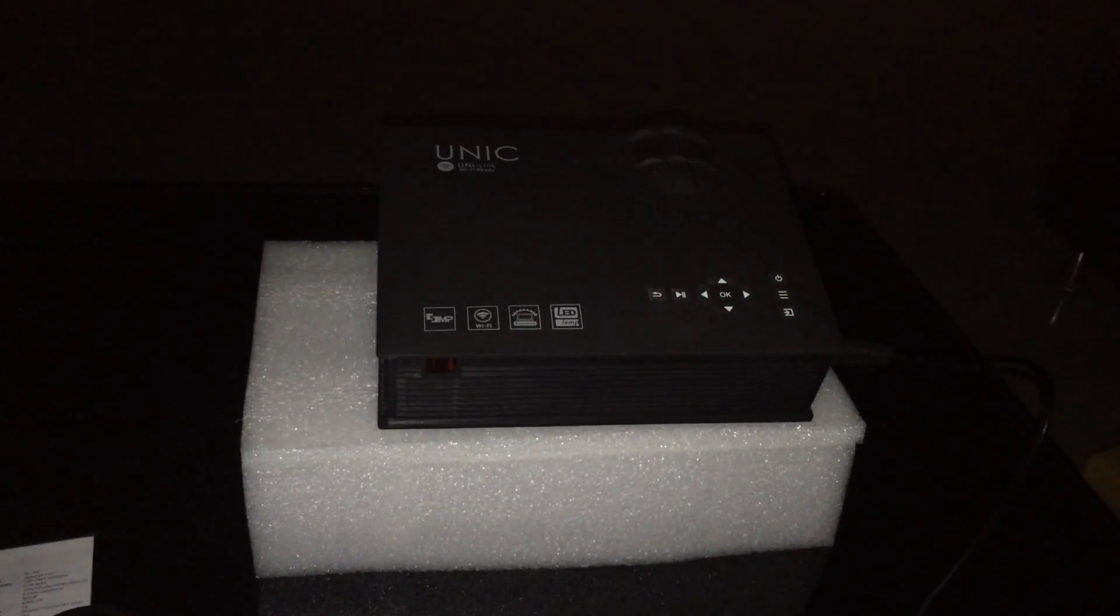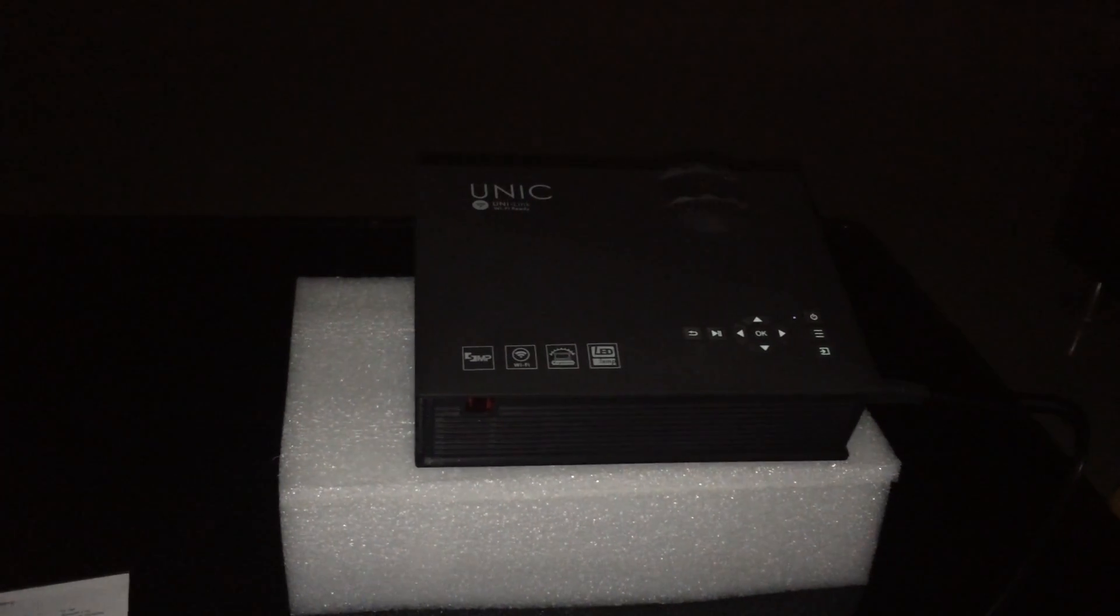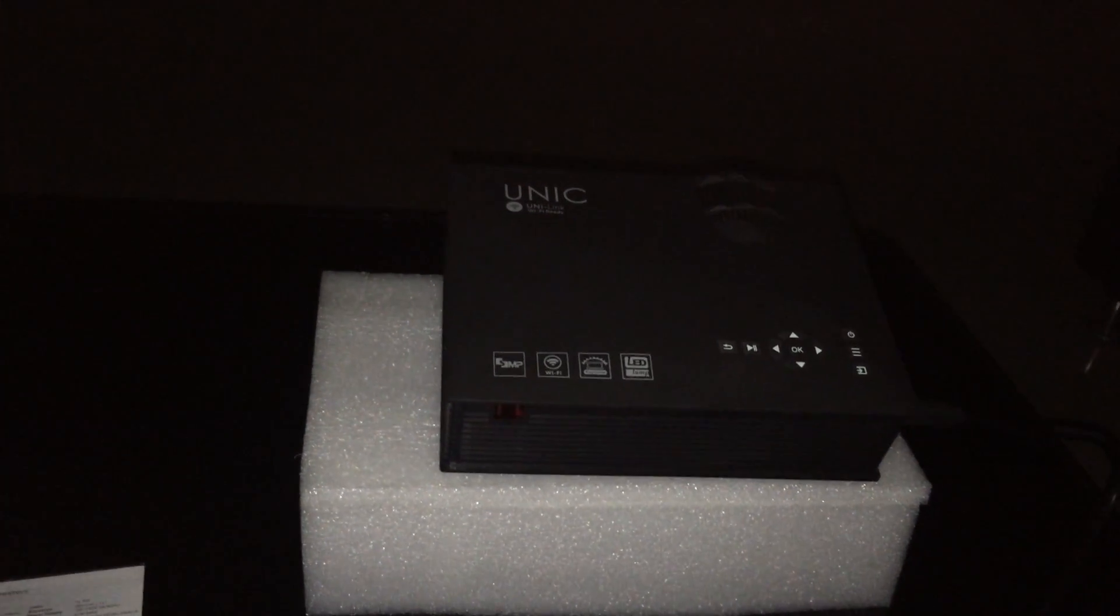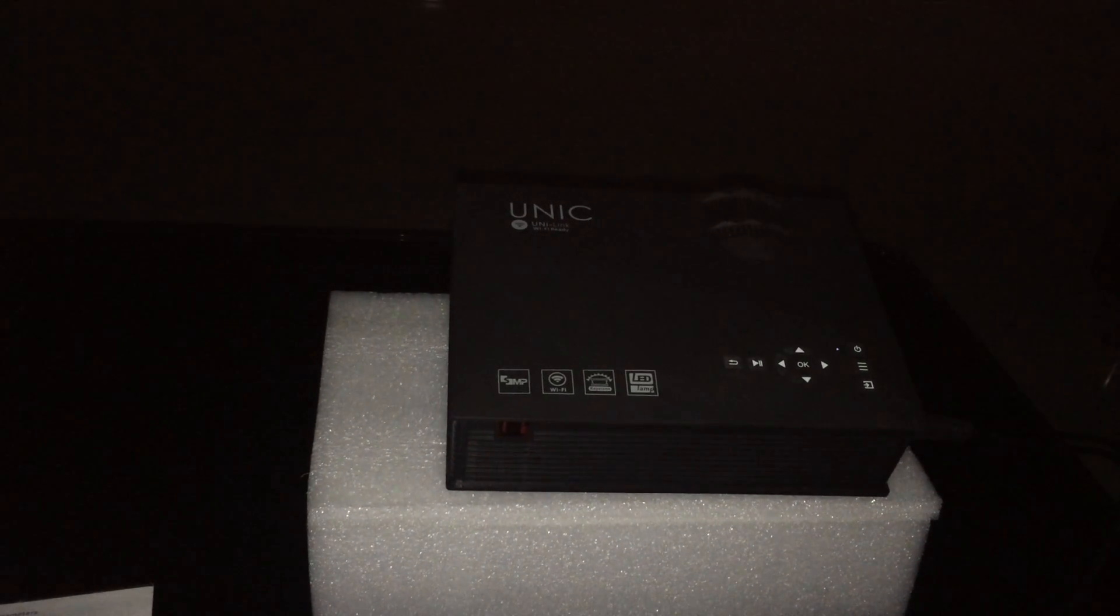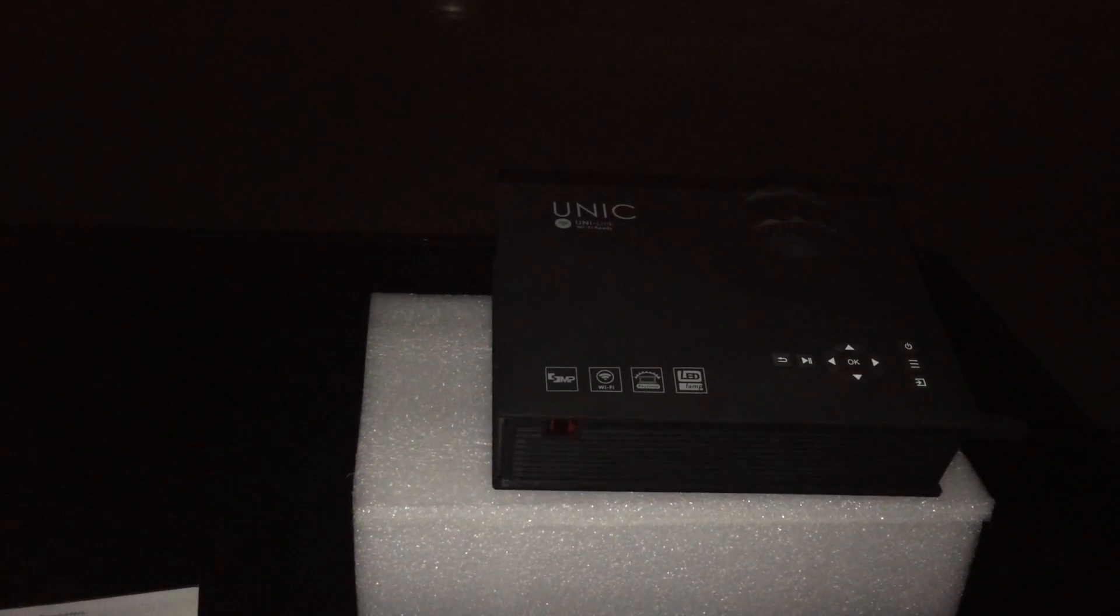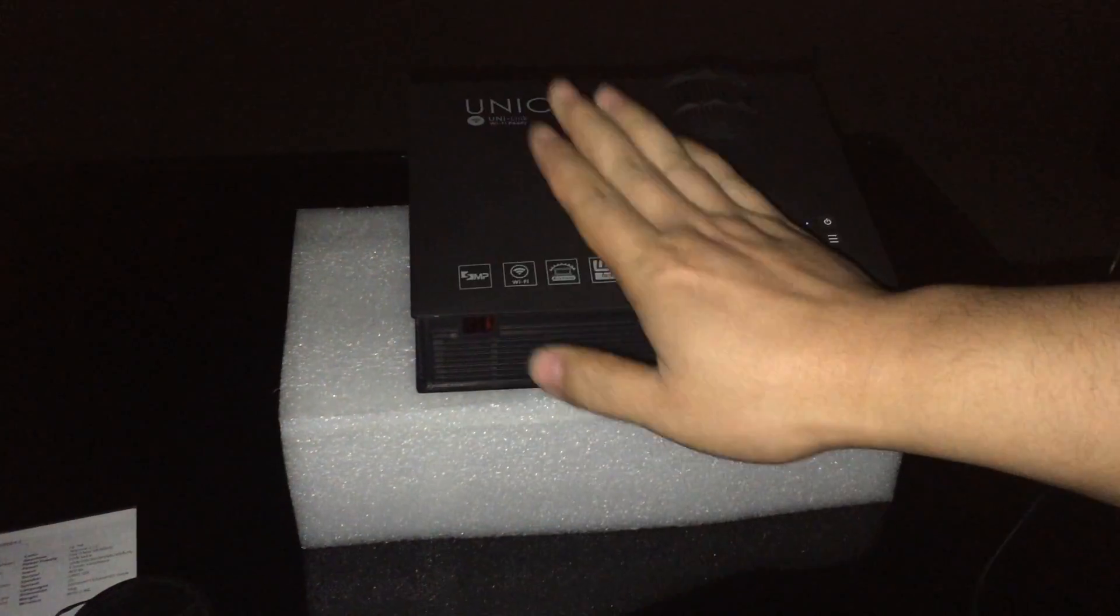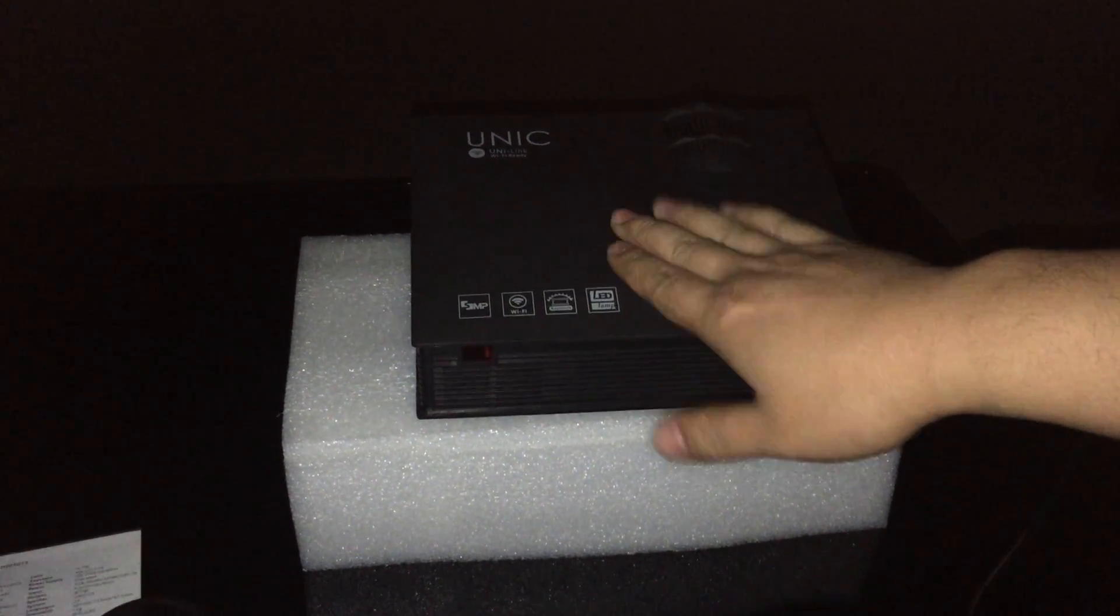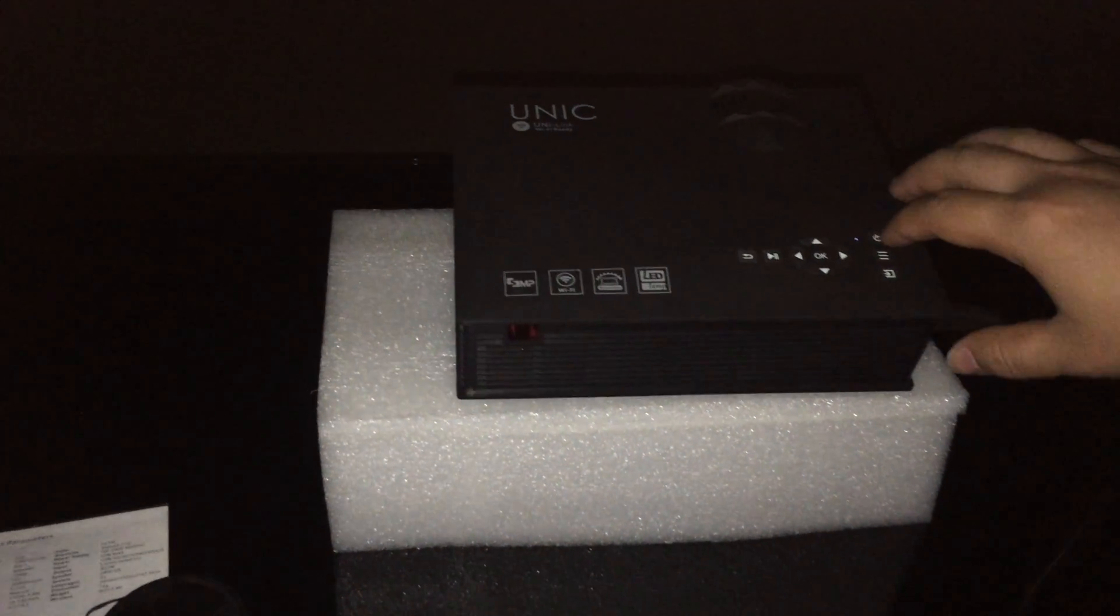Hello friend, this is Alexander from ShiaSkyTech. Now I want to show you the connection way of how to project our Android smartphone pictures to the projector of UC46 in Unique brand.